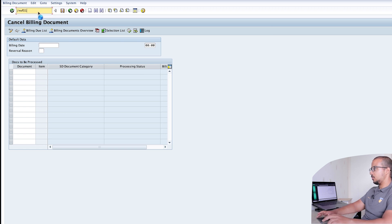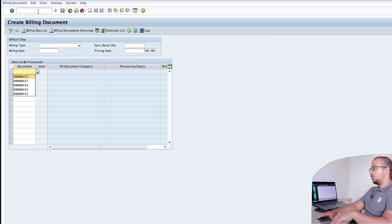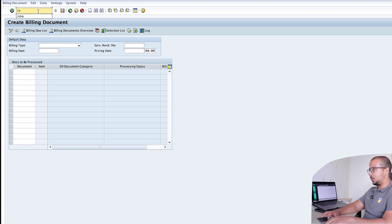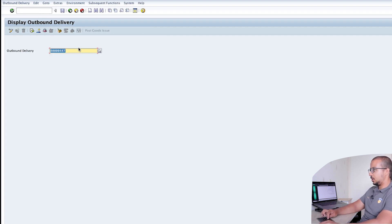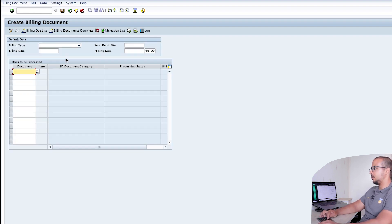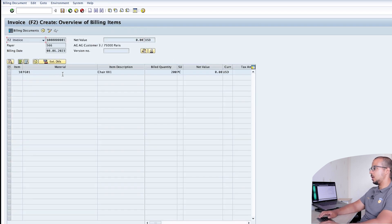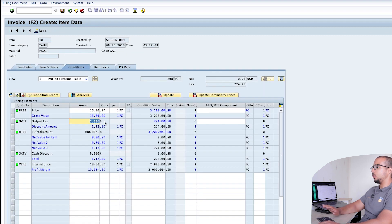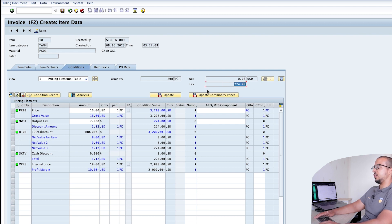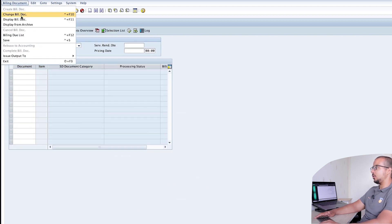I've lost the outbound delivery number so let's retrieve it via VL03N. Here is our outbound delivery number — insert it and press Enter. Going to Conditions, this time I'm going to keep the tax. If I post like this, the customer should be charged 224 USD for the taxes. Now let's post and display the accounting entry.